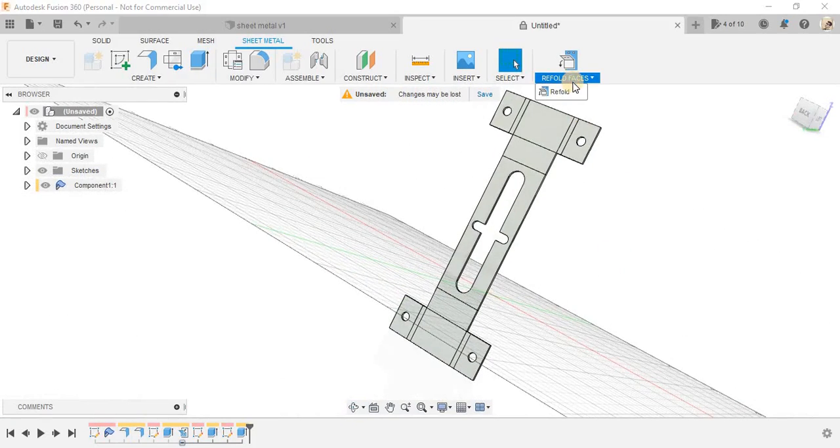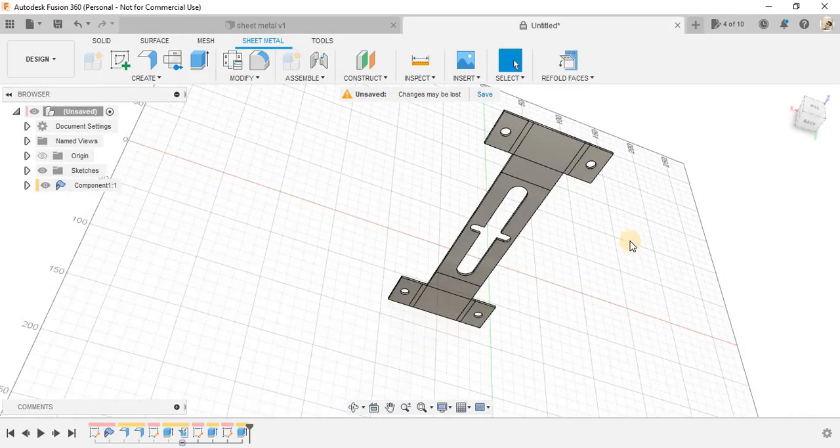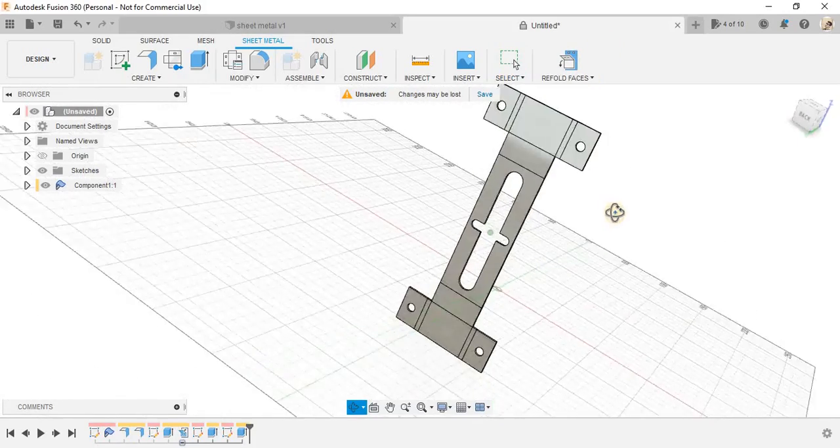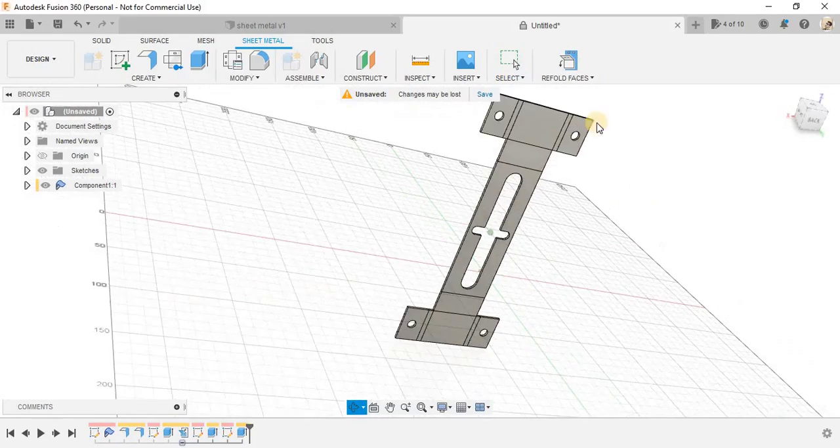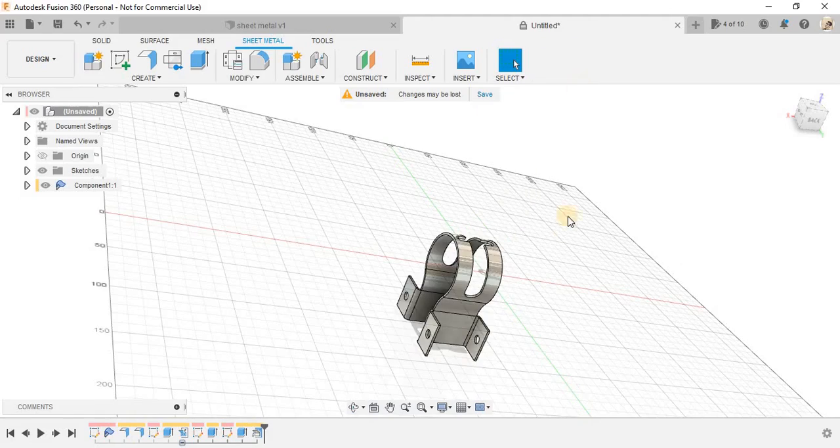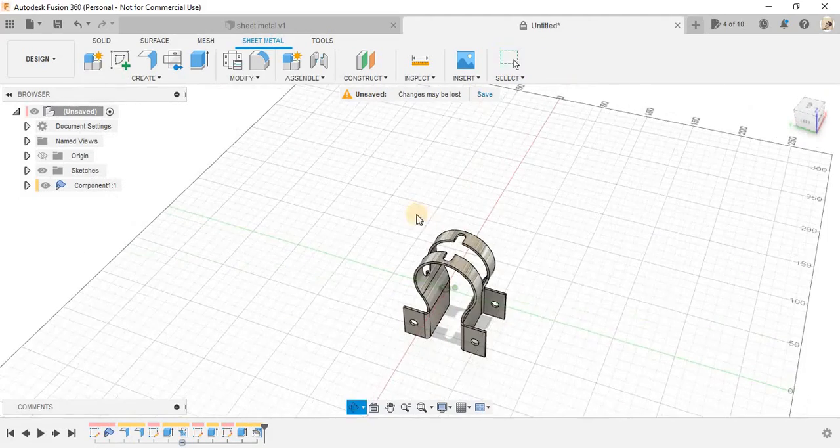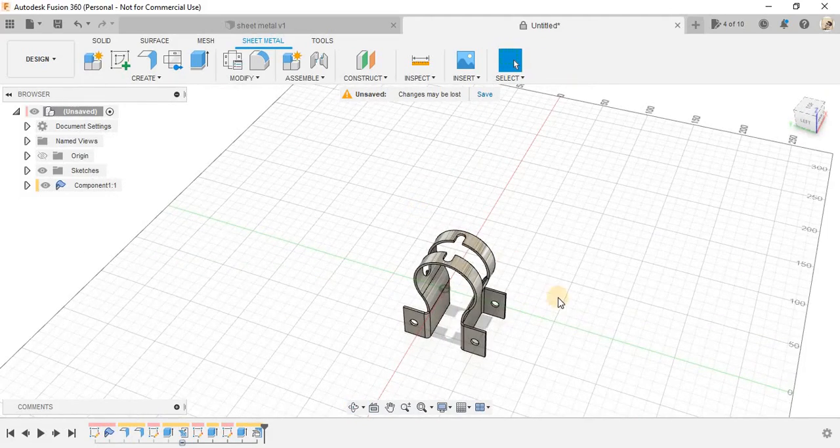there is an option called refold faces. So, once you are finished while working in the flat pattern view, just click on refold faces and ta-da!